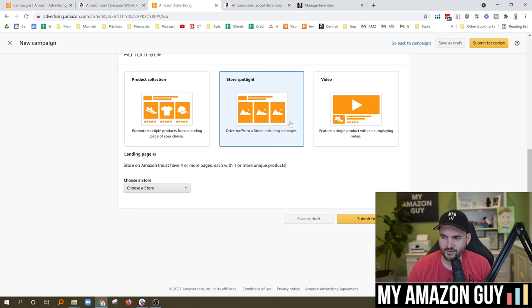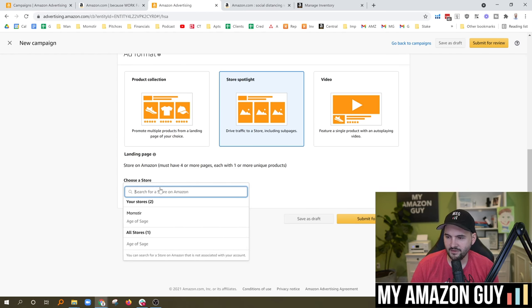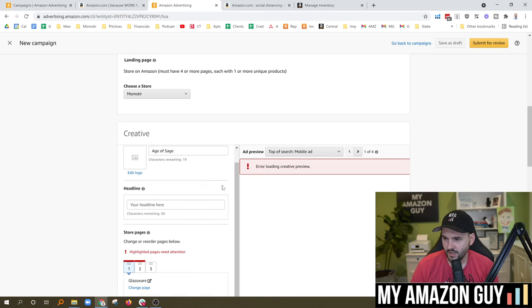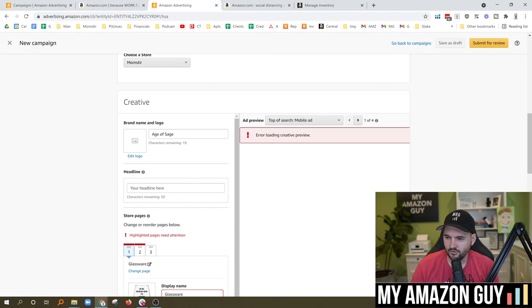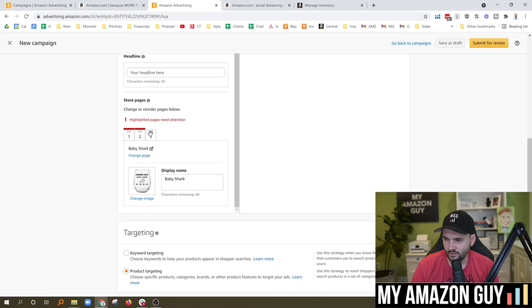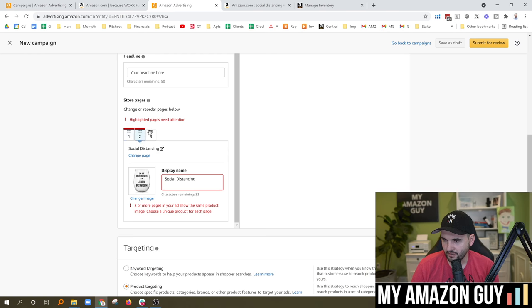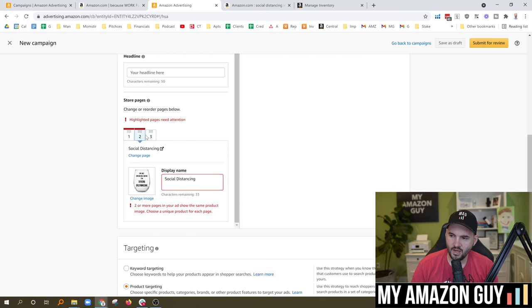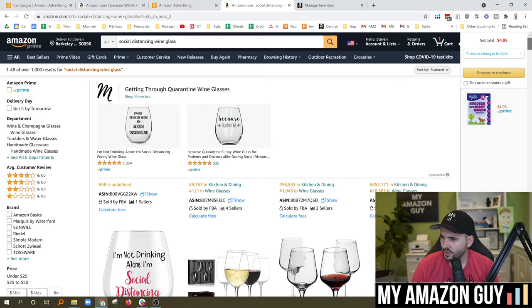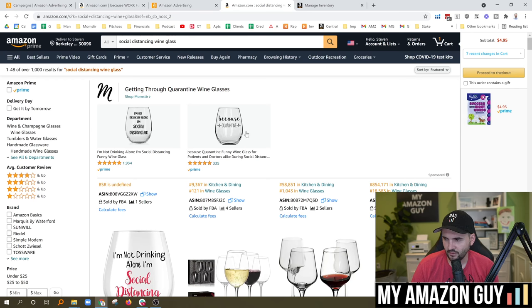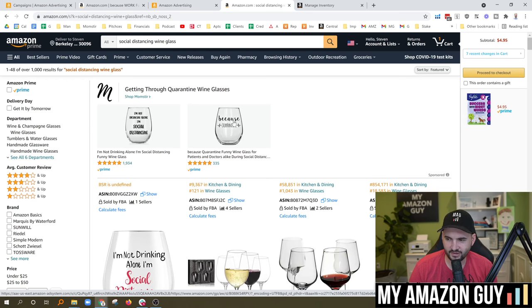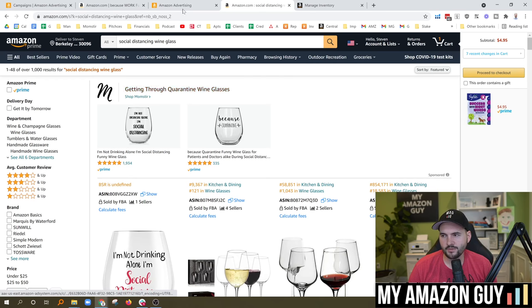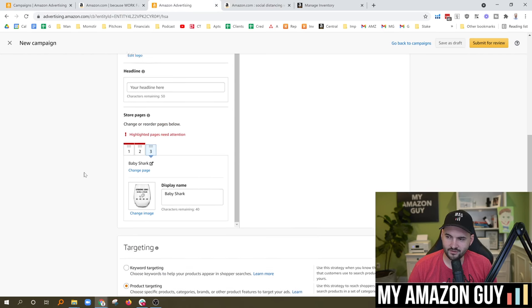Let's go over to store spotlight — hardly anybody uses this one. You can set it up for your store by loading a logo and entering a headline. You put a unique product in each of the three slots and select which items appear. What that could look like is a headline with three products — you can shop the store and see everything available. The third slot might not populate if a product is out of stock. This will link over to amazon.com slash your brand name.